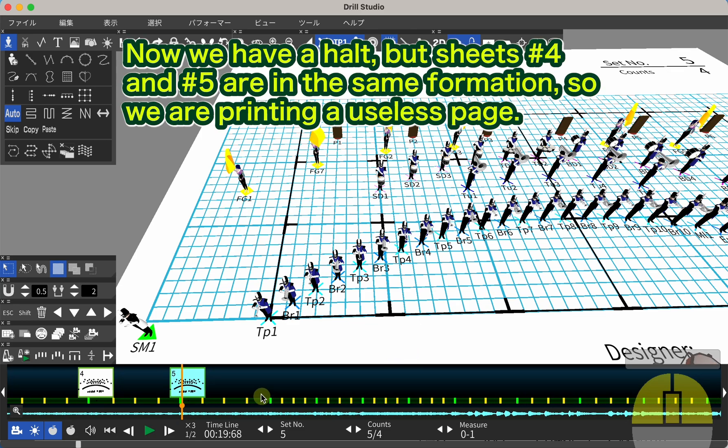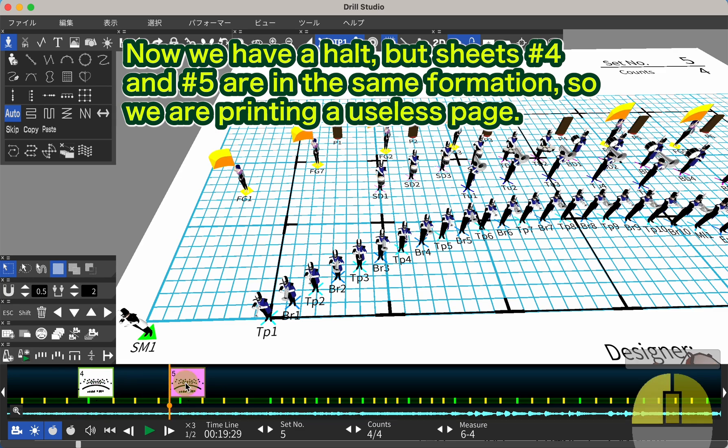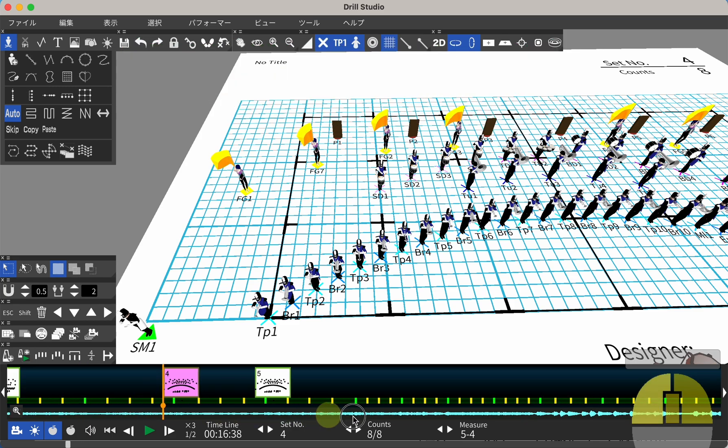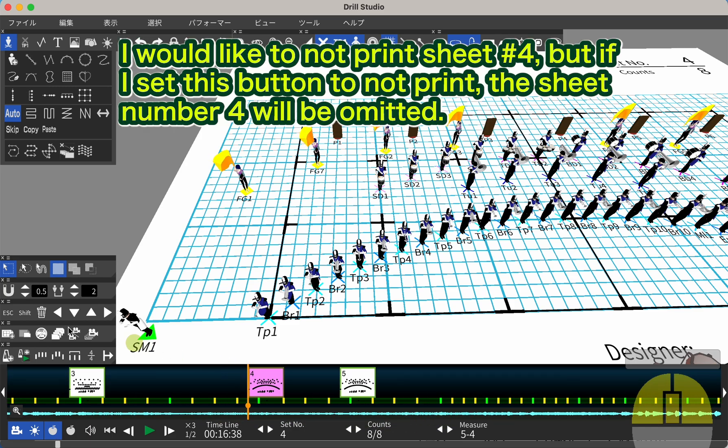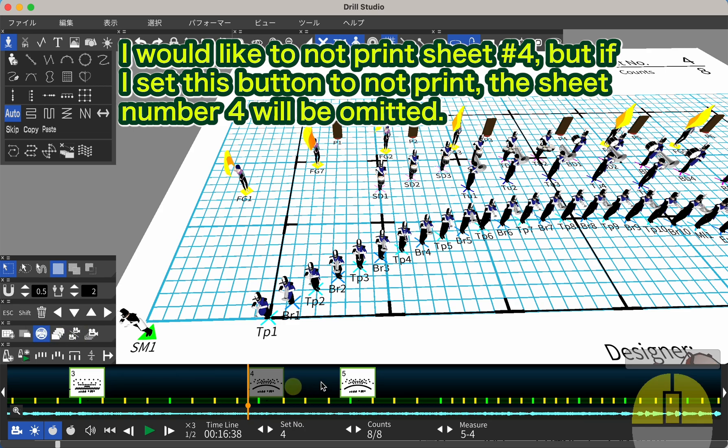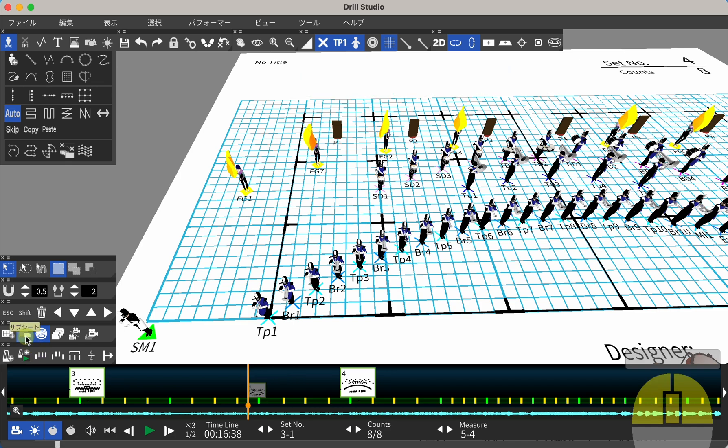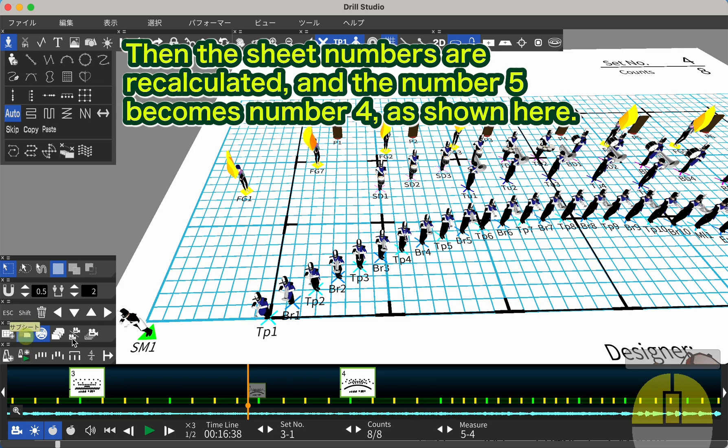Now we have a HALT, but sheets number 4 and number 5 are in the same formation, so we are printing a useless page. I would like to not print sheet number 4, but if I set this button to NOT PRINT, the sheet number 4 will be omitted. So, we make sheet number 4 a subsheet. Then the sheet numbers are recalculated, and the number 5 becomes number 4, as shown here.